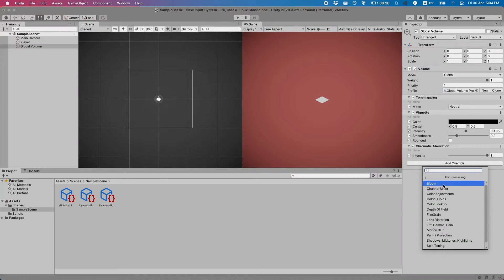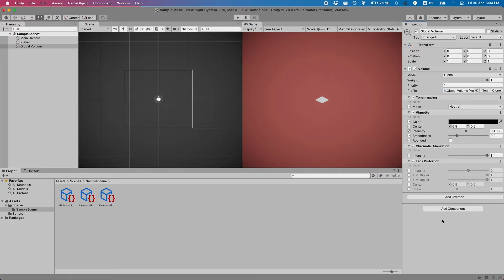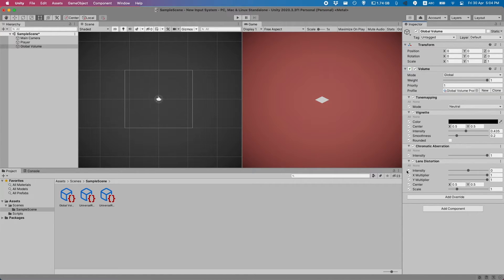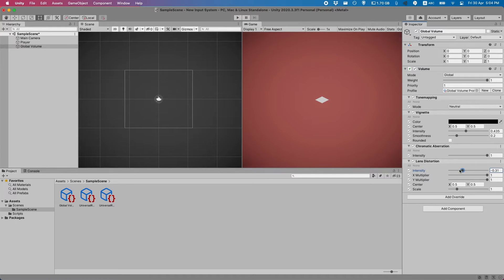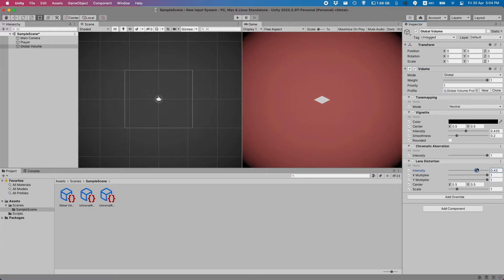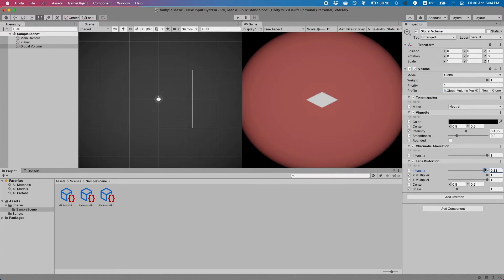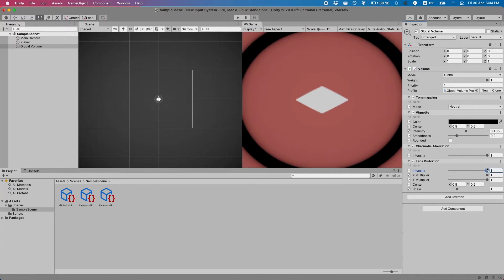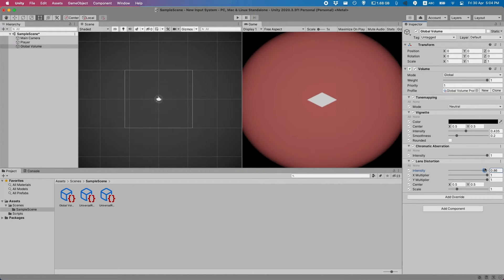Another one of my favorite effects is lens distortion. If we select this, you can see if we just change the intensity knob here, what'll happen is the field of view changes. So the lens gets kind of distorted.